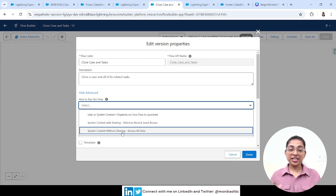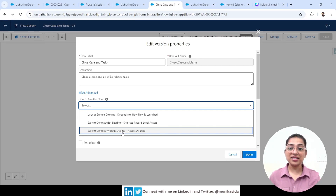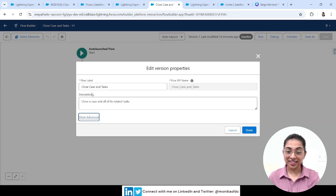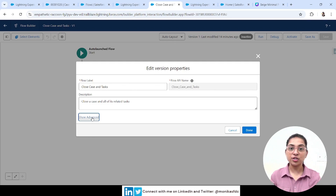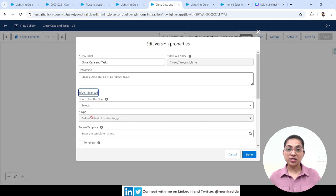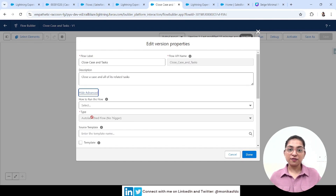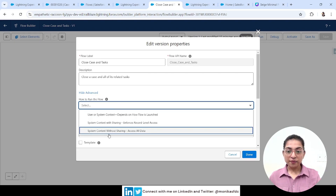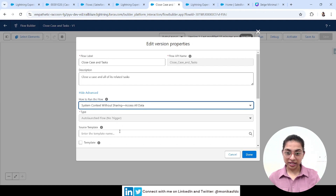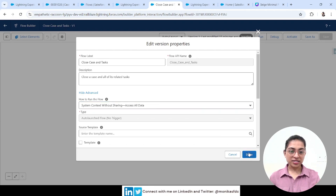The third option — System Context Without Sharing — is powerful but can be a culprit if misused. It's essentially giving access to all your Salesforce data. These options are hidden in Advanced settings for a reason — they're not for typical flow builders. They're for advanced users who want to go beyond the basics, build something innovative, and debug flows in different contexts to understand where flows can break and then fix them.